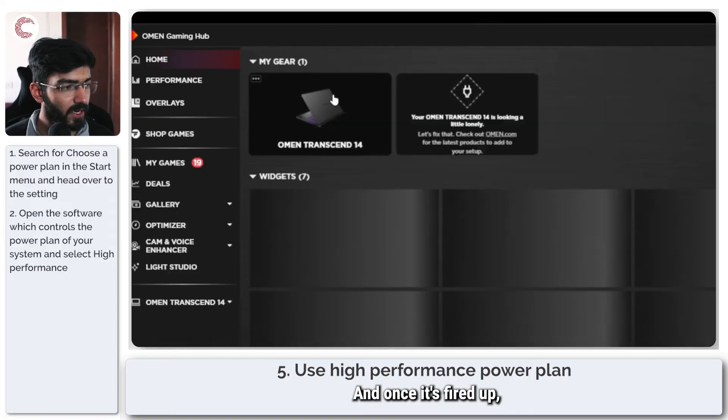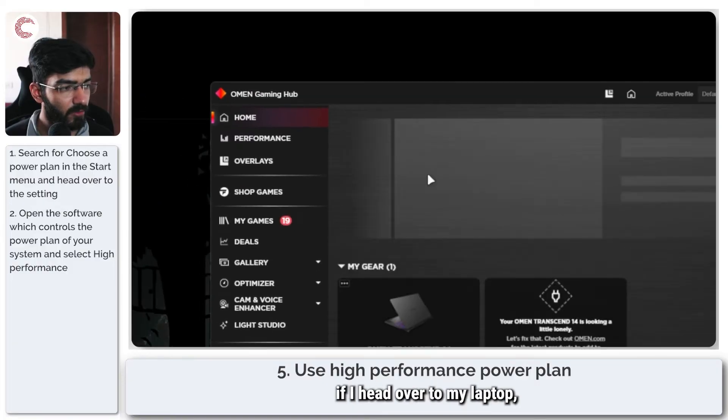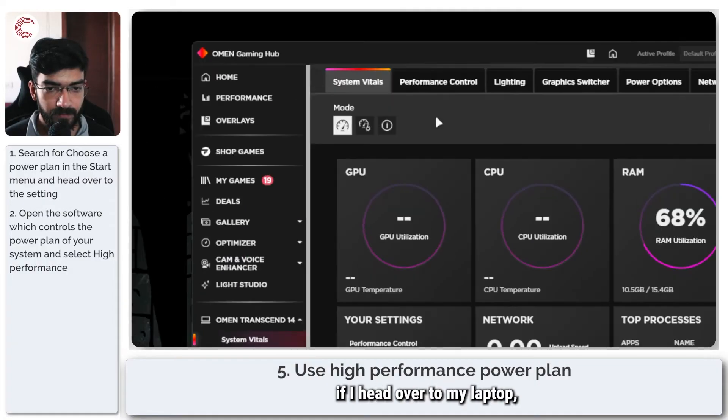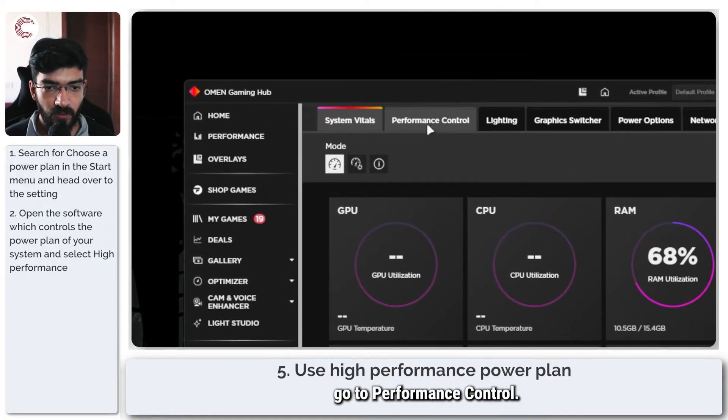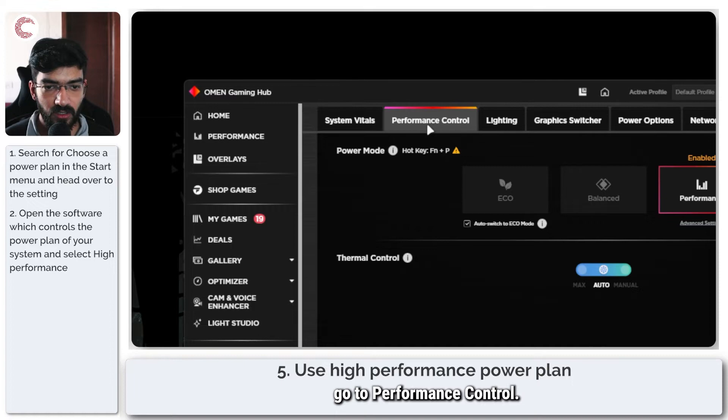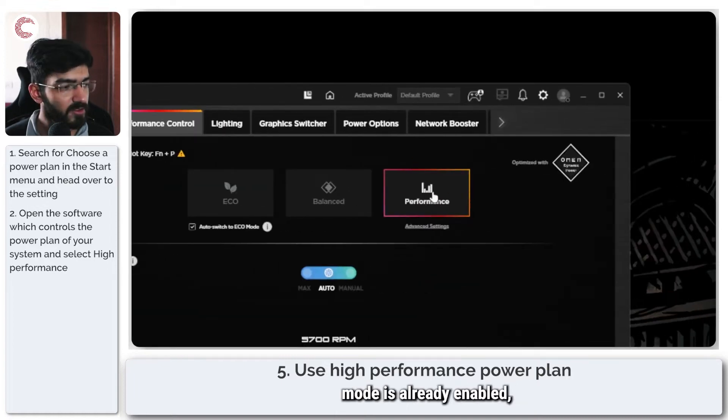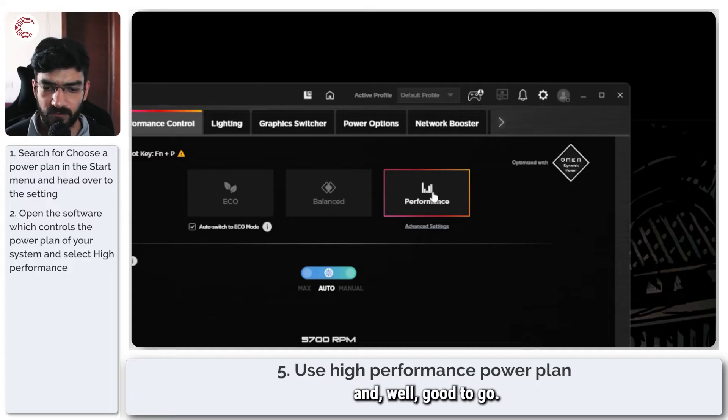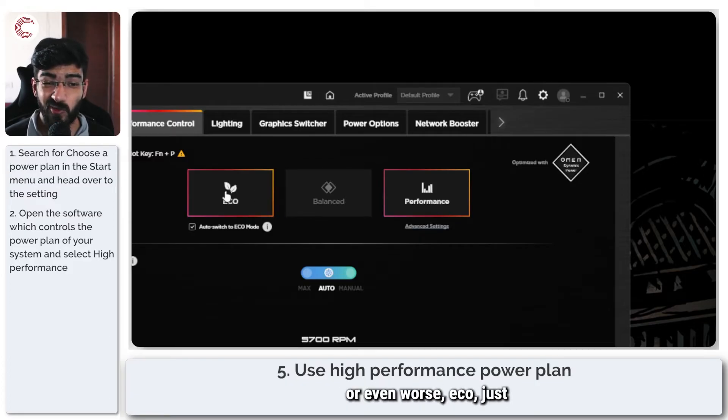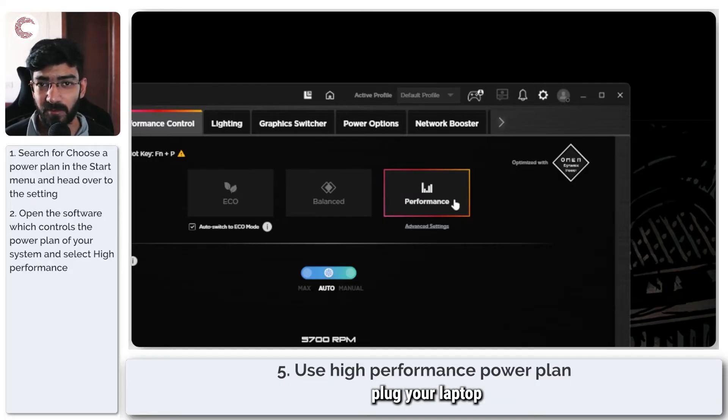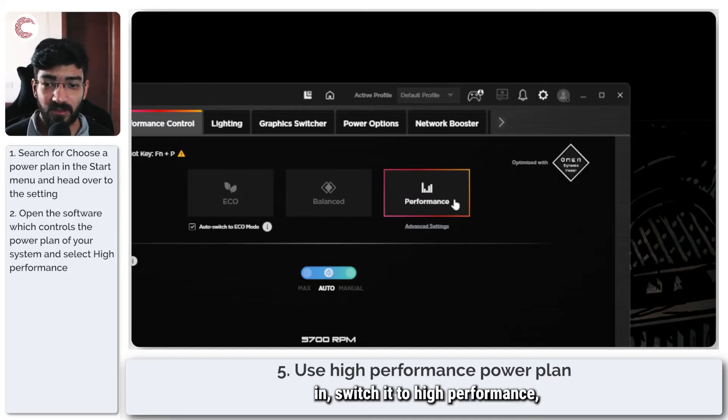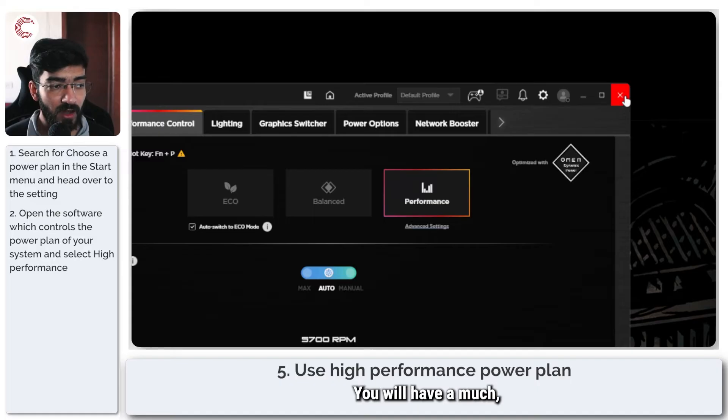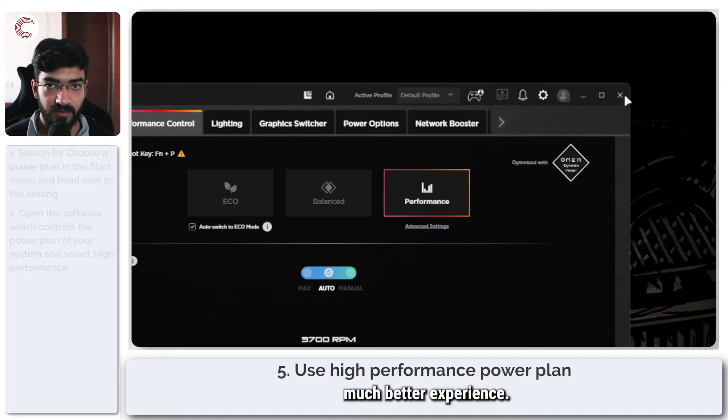We're going to fire up Omen Gaming Hub here. Once it's fired up, if I head over to my laptop, go to performance control, you can see that the high performance mode is already enabled. If this is on balanced or even worse, eco, just plug your laptop in, switch it to high performance and then try playing the game. You will have a much better experience.